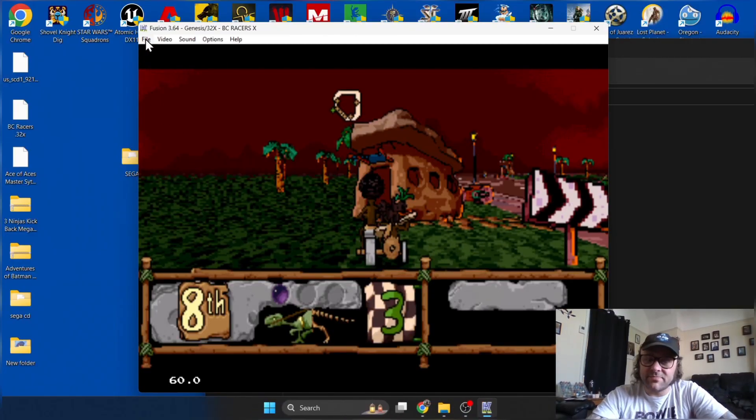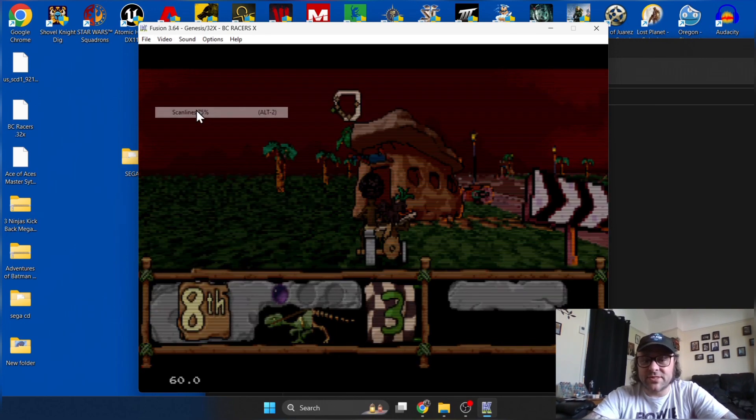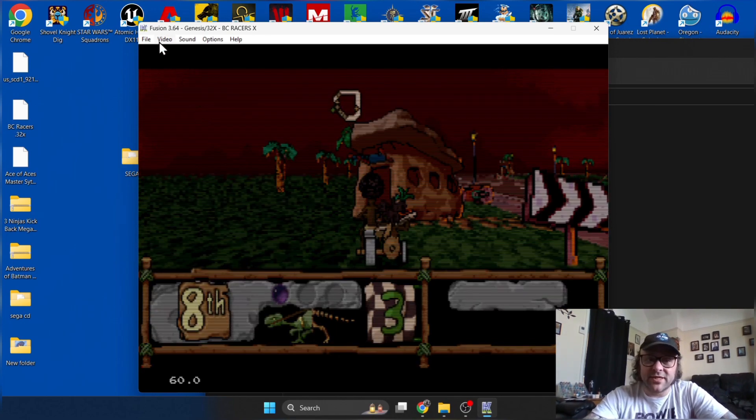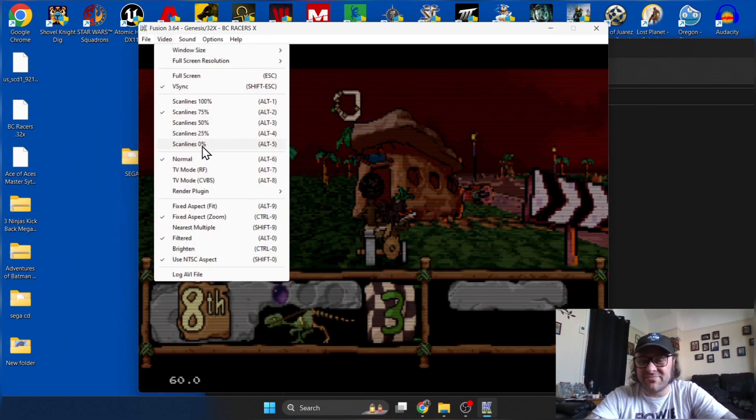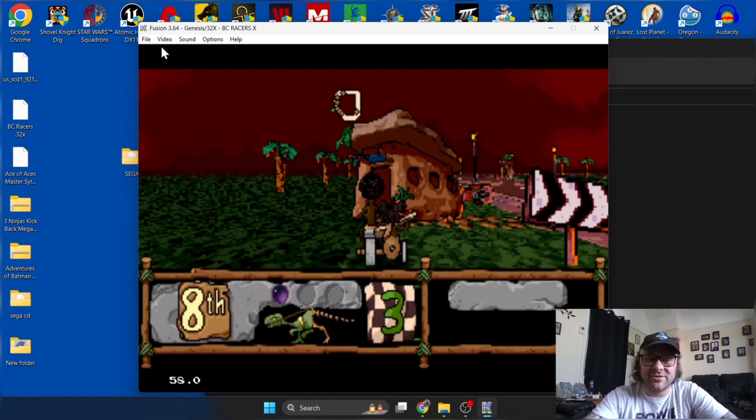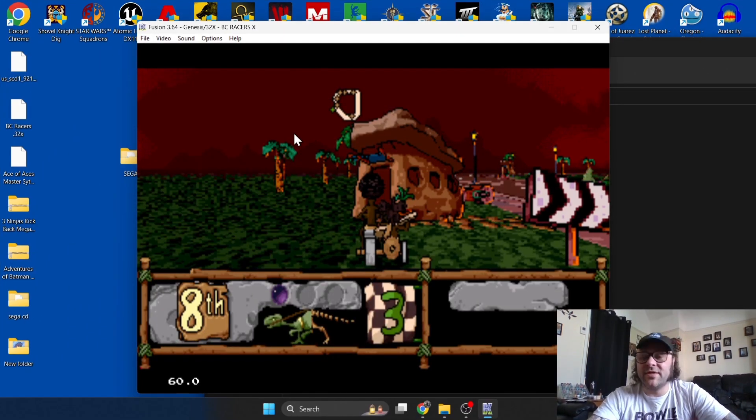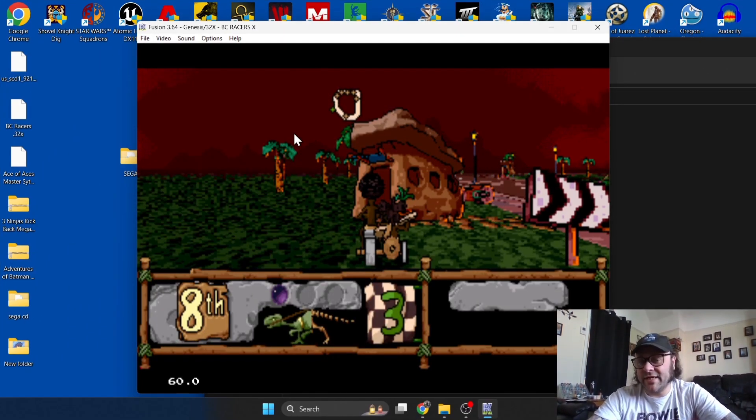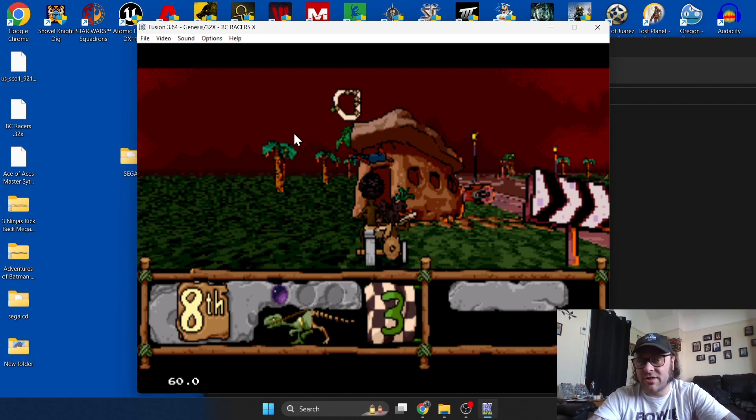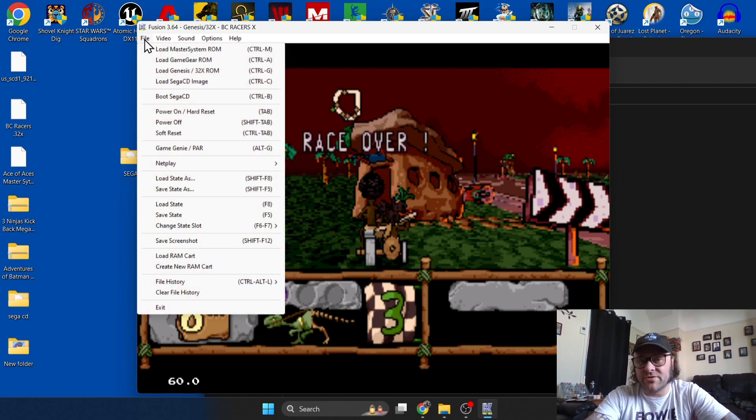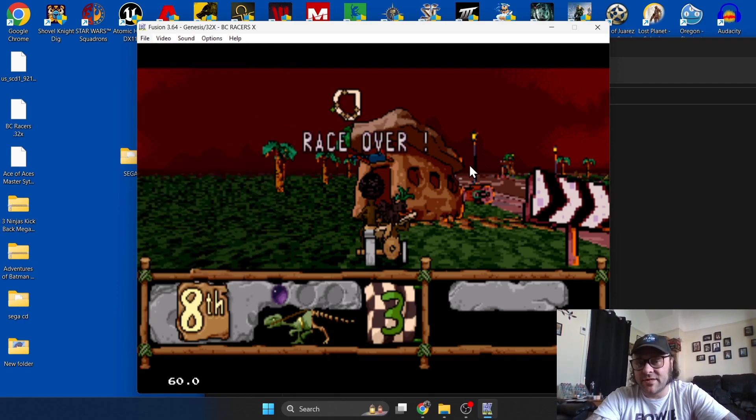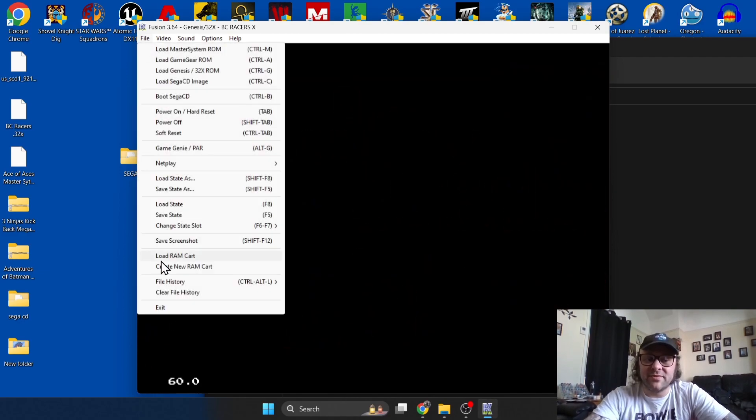That's about it for the Sega 32X. Of course you can use scan lines on this too but as you know I don't really like scan lines. Just remember that Sega 32X requires the .32x naming convention, otherwise you won't even be able to find it under your loading process.